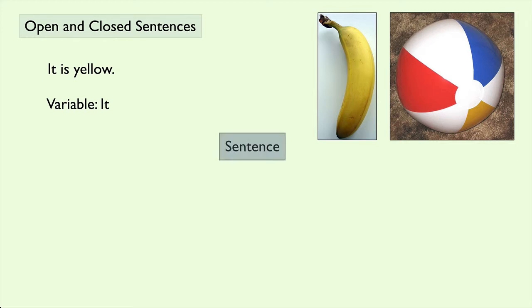So in general, we have sentences. These are things that either state a fact or have a complete idea contained in them. Things that are questions or commands are not considered sentences.